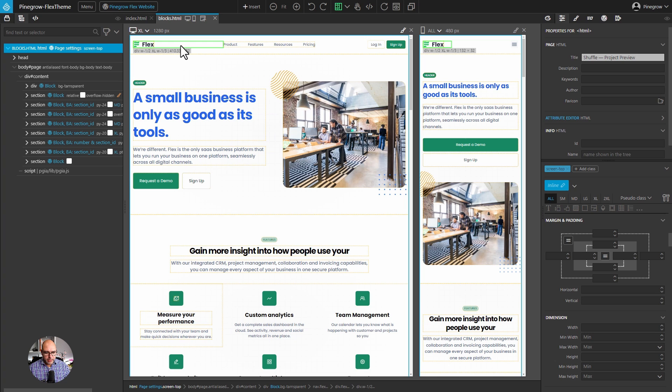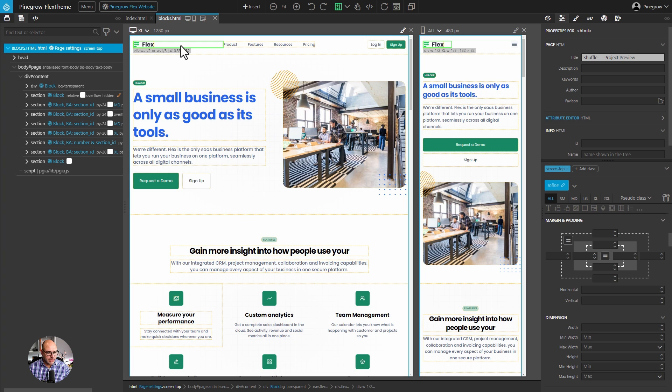This is all well and good for a desktop menu, but now what do we do about mobile menus? This is one of those things that most themes and WordPress plugins are going to do for you automatically. But again, inside of Pinegrow, we have the flexibility to create it however we want.